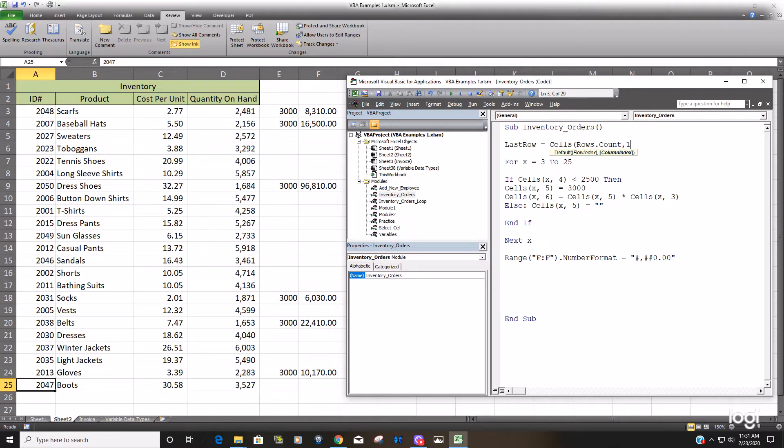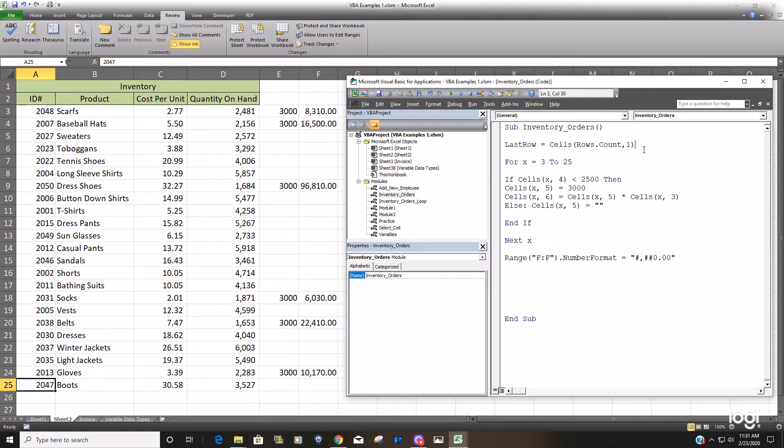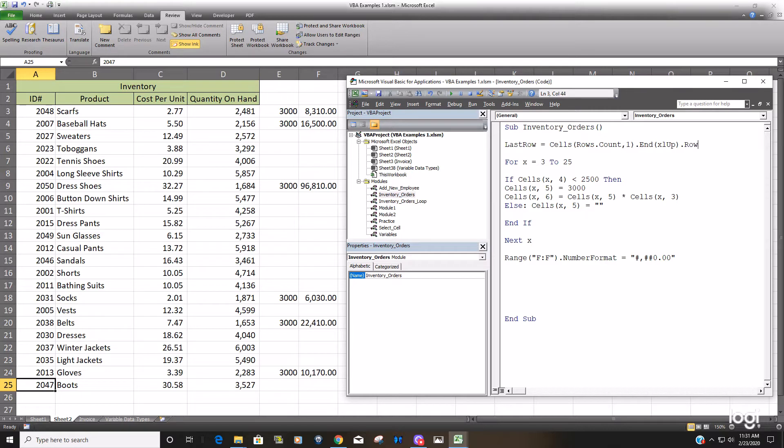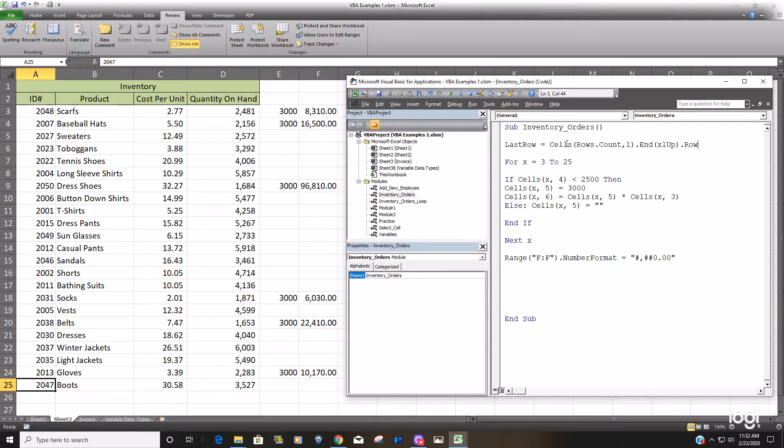So our column reference is going to be column A because we know we're always going to have data in that column. And then we're going to use the end xlup property and end that with row to return the number of that row. So how this works is we have our cells range object.